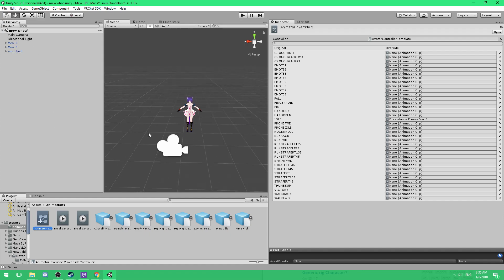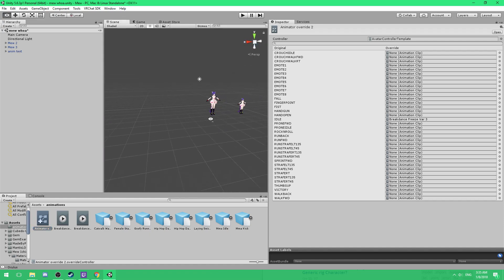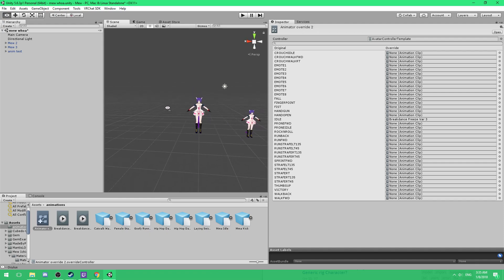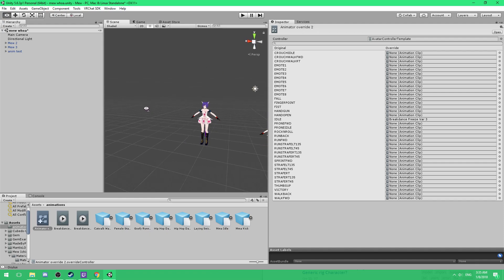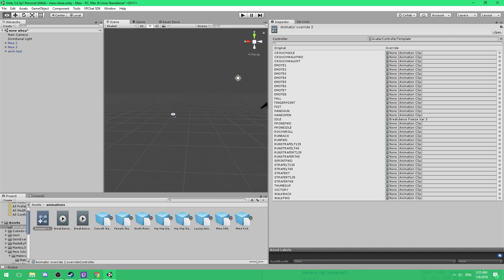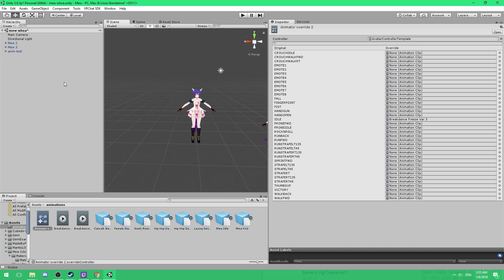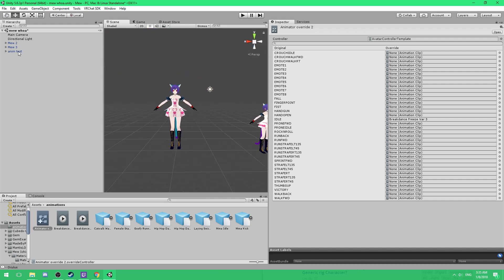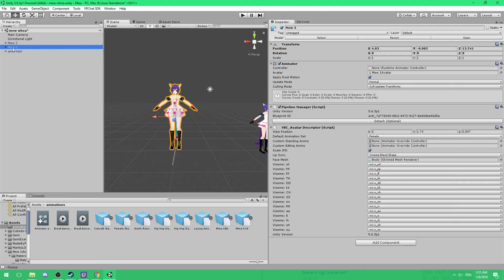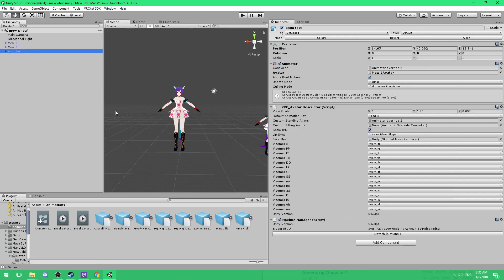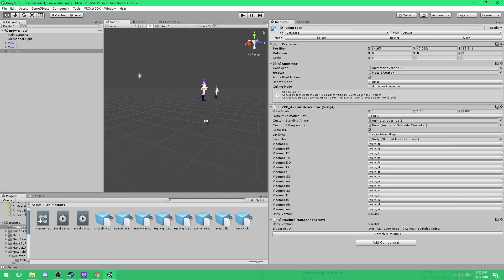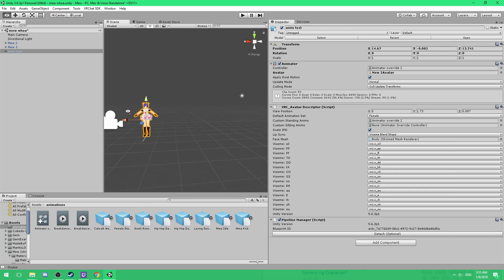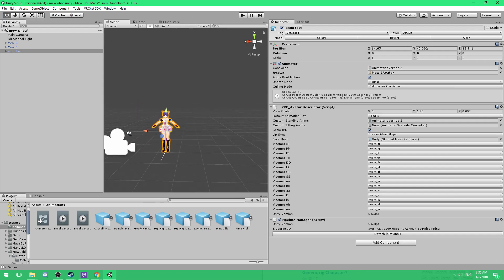Now what I would do is I would make a test model to test out your animations on. So how you want to do that is you want to do the same process. Just click on the model you want to use, hit control D and it will create another copy of it. Then you want to rename that to anim test or animation test or whatever you want to call it.